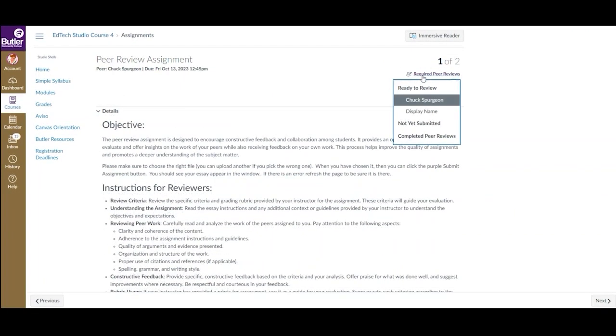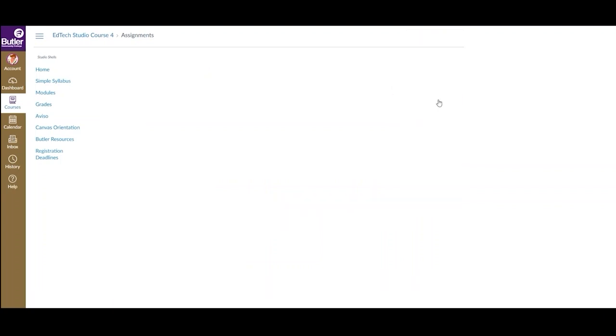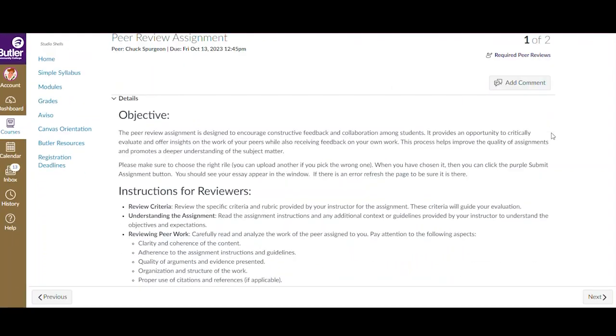However, if your instructor does not have anonymous submissions enabled, then you will be able to see the names of the students you have been assigned. To access that student's submission and complete the peer review, you can click on their name.